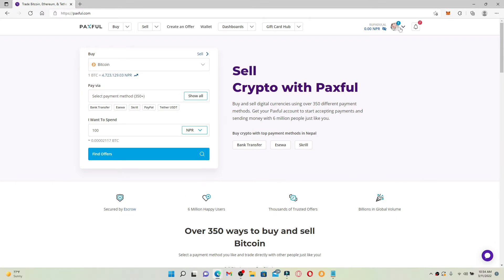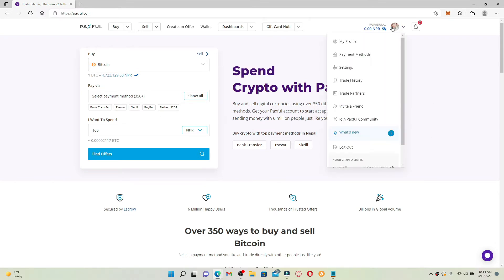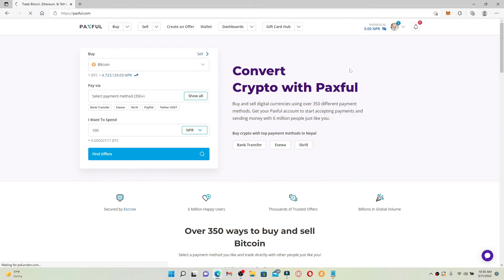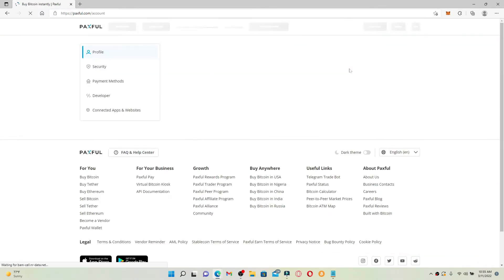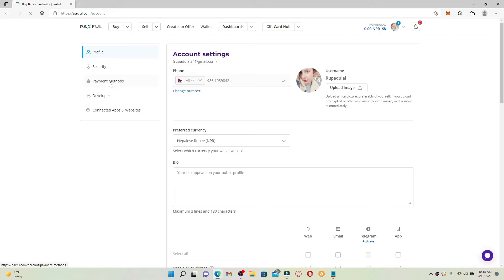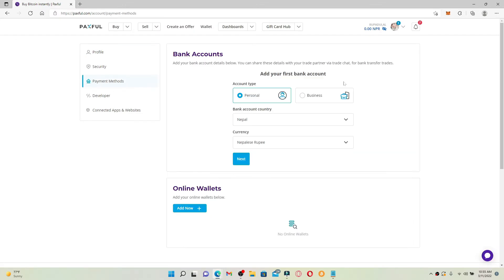This will bring up a pop-up menu. Click on the settings button from the list. Once you are inside the settings tab, click on payment methods from the left hand side of the screen.